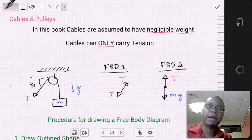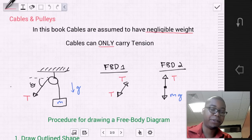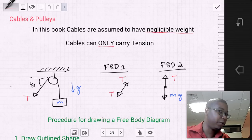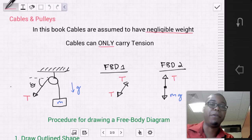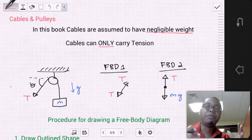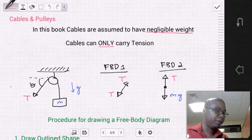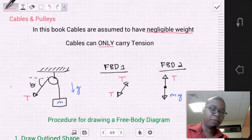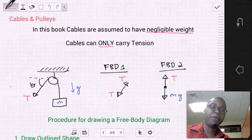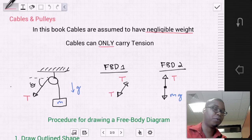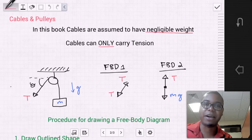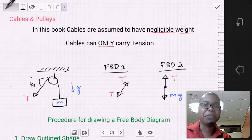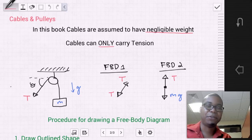Another type of object used in free body diagrams is cables and pulleys. In this book, cables are assumed to have negligible weight, so the cables themselves do not contribute to the free body diagram. What they do, however, is carry tension — and they only carry tension. If you were to try to compress a cable, it wouldn't compress; cables only carry tension.